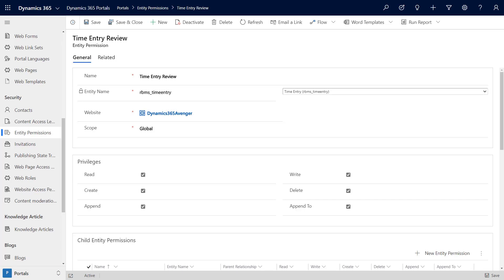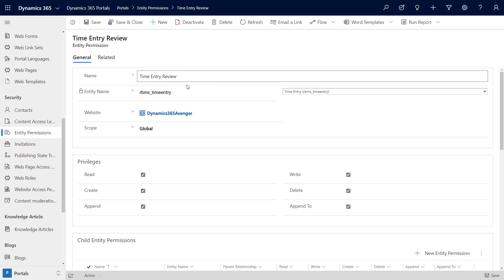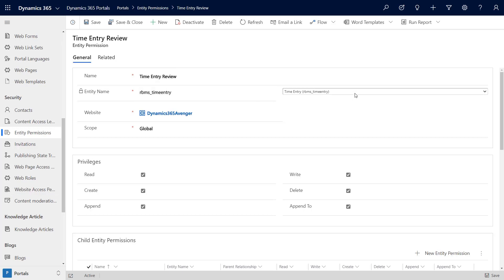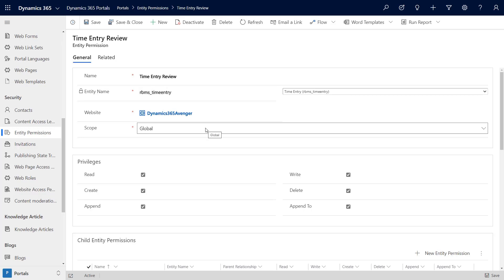If you've worked with PowerApps Portals, you know that if you're using the Fetch in Liquid, you're going to need to set up entity permissions. Good advice no matter what you're doing. Here I've picked my time entry review. I can give it any name. I picked my entity name, which is the rbms_timeentry.